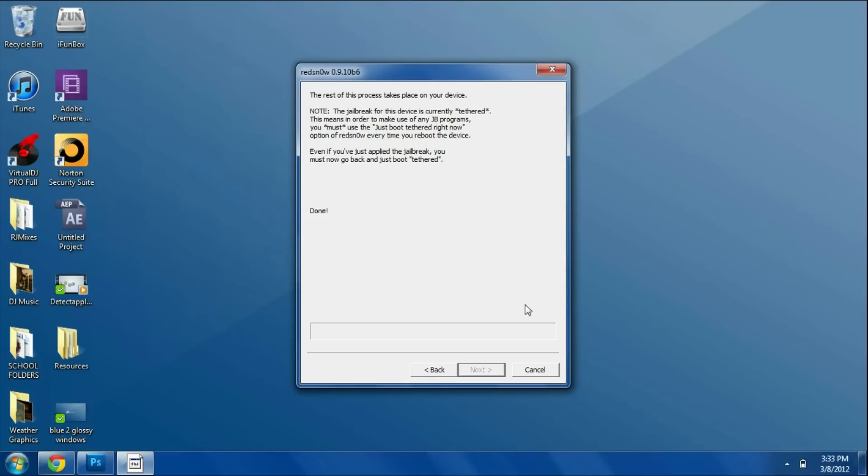The device started back up and we can slide to open it, and then you're going to see Cydia on your main page and you'll be able to open it and you can basically start with your jailbreak.